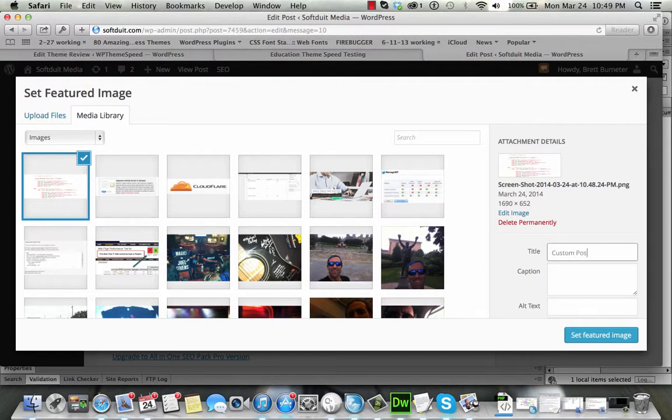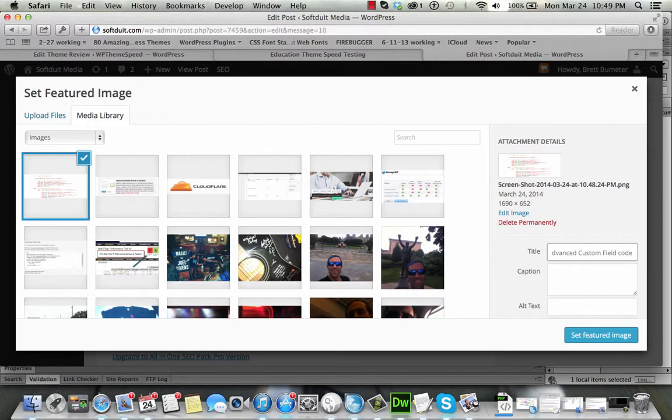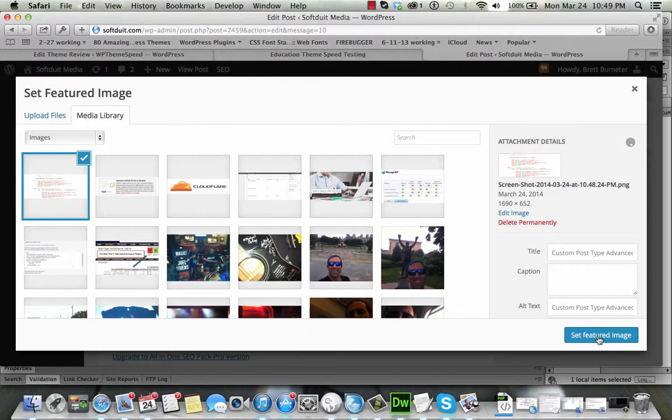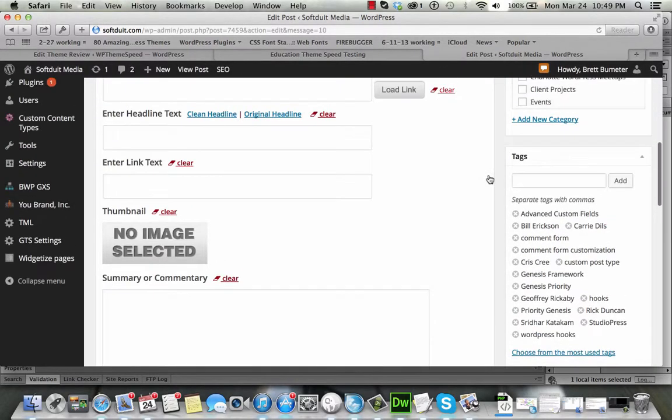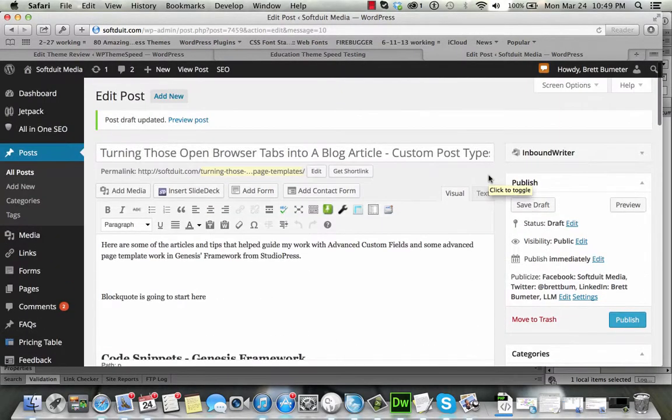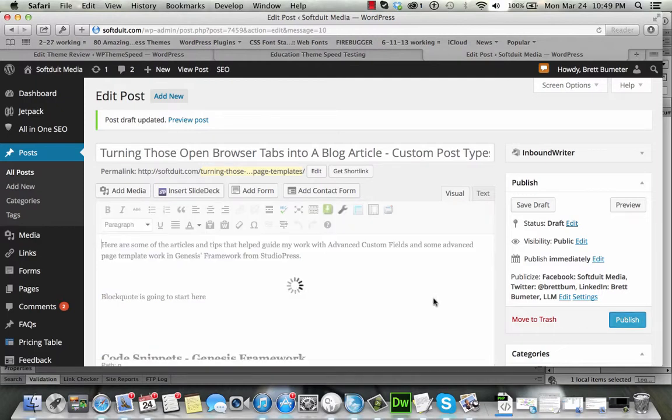So, custom post type, and advanced custom field code, something like that, give it a name, set that featured image, and we're good, so now I'm going to publish it, everything should be set to tweet, send out to Facebook, etc., yadda yadda yadda, and hit publish, and it's going live.